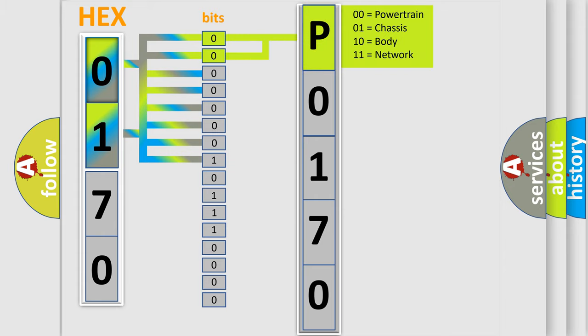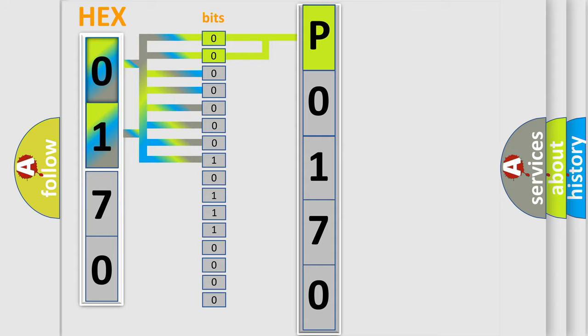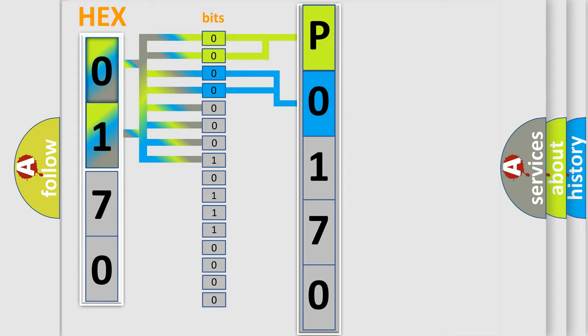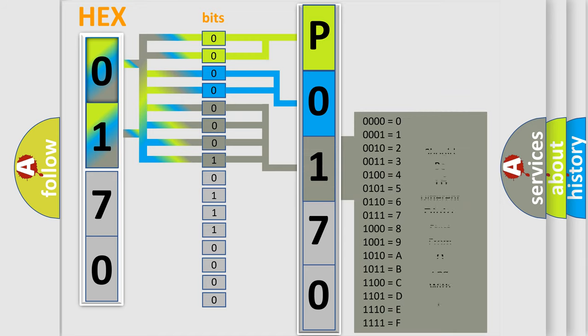By combining the first two bits, the basic character of the error code is expressed. The next two bits again determine the second character. The last bit styles of the first byte define the third character of the code.